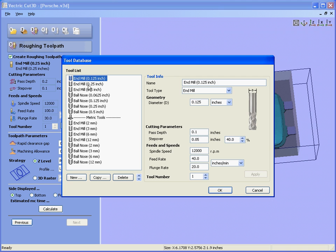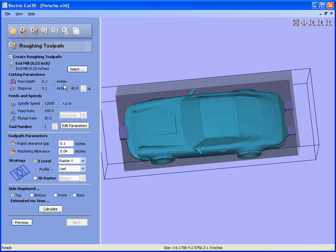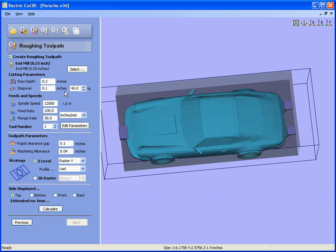We'll use a quarter inch end mill. Step down and all of the speeds and feeds should be set for the material and the machine. Let's say we can cut a quarter of an inch at a time because we're roughing, a 40% step over. We'll leave 40 thousandths on for the finishing to take off and say calculate.